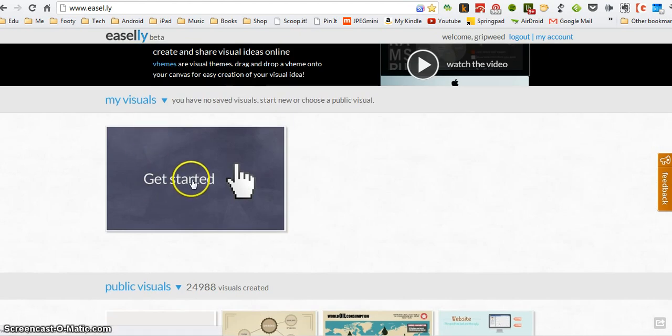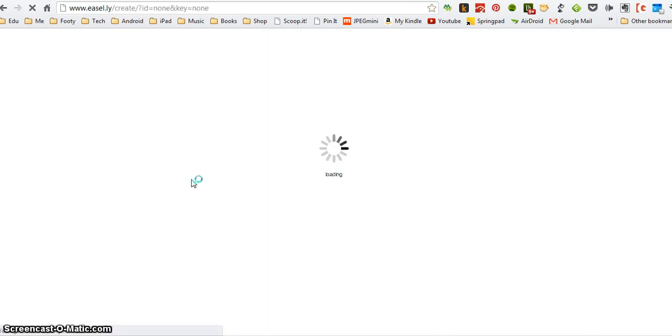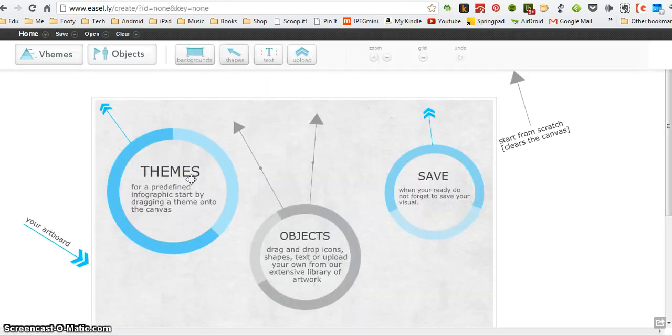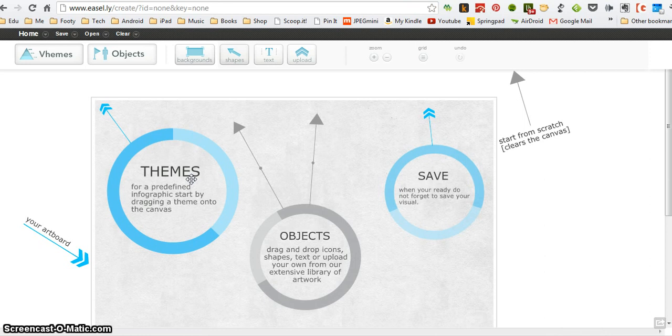So the first thing I'm going to do is click get started and the interface loads. This is the basic interface that you get with Easily.